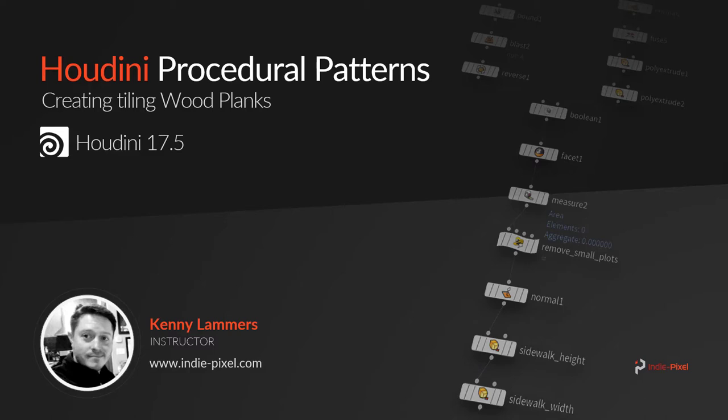Very much like how we go about using them in Substance or how we go about creating them inside of Substance Designer. We can do the same thing inside of Houdini and oftentimes it's even more powerful because we are actually producing 3D geometry while we're doing this.